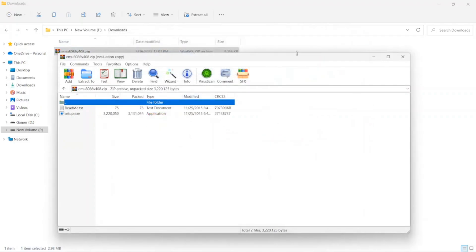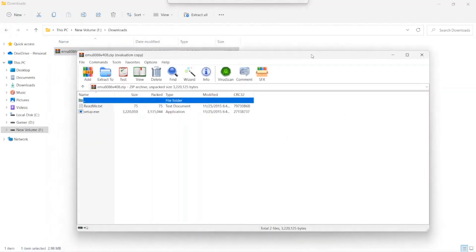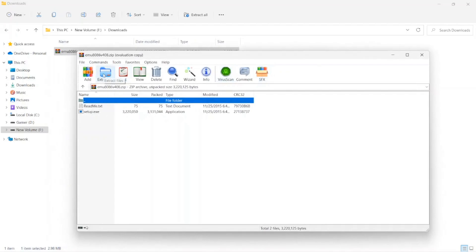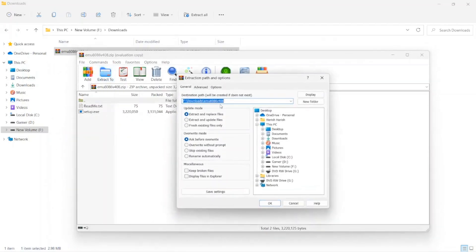Extract the file with WinRAR. Click extract to. Choose the location.